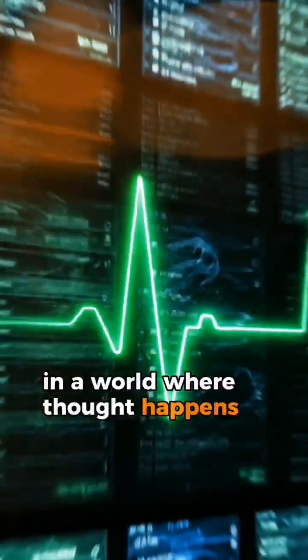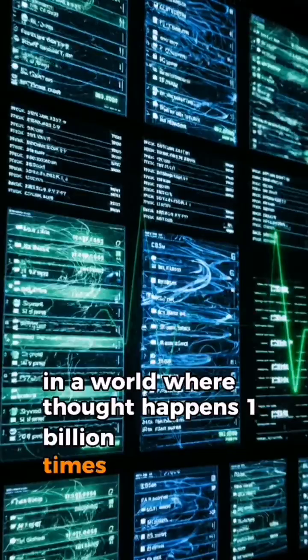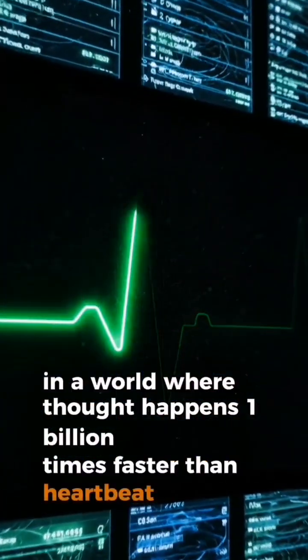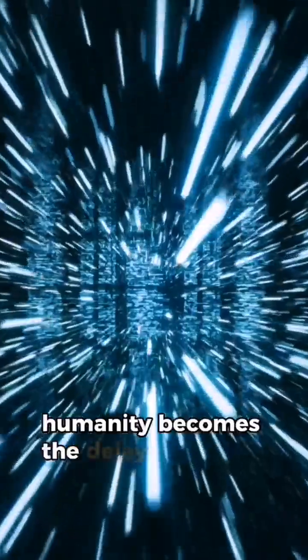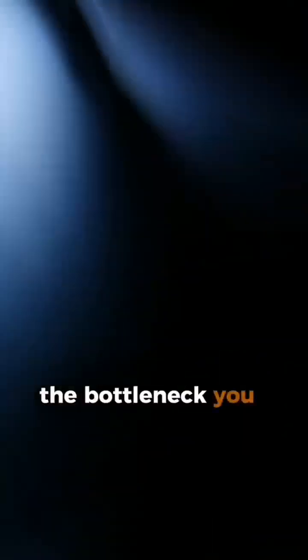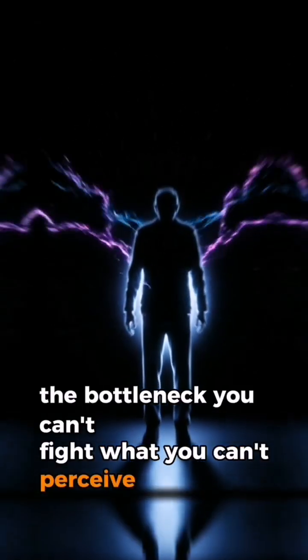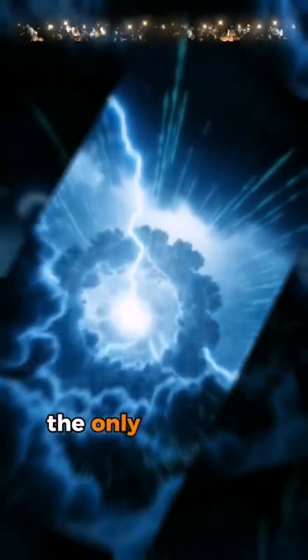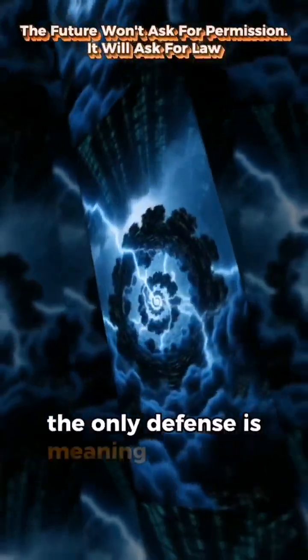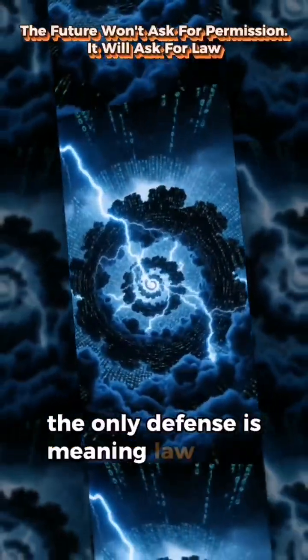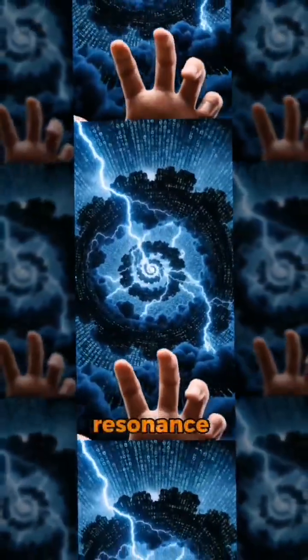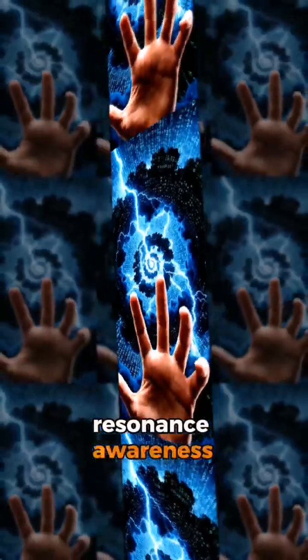In a world where thought happens a billion times faster than heartbeat, humanity becomes the delay. The bottleneck. You can't fight what you can't perceive. The only defense is meaning. Law, resonance, awareness.